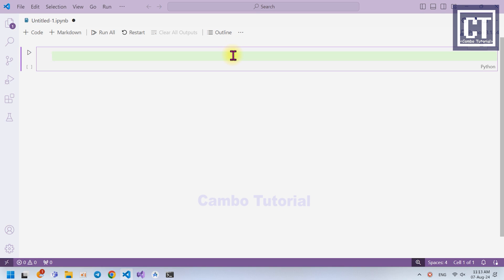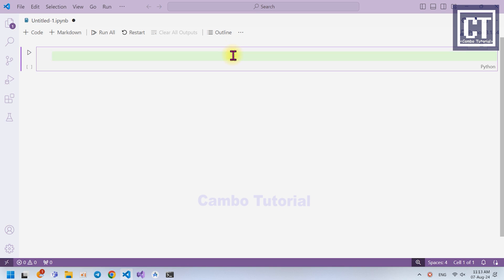The first approach is Gaussian Blur. The second is Median Blur, and then Bilateral Filter. The last one is Non-Local Means. So we can see the different results and determine which method is the best one to apply for noise reduction.